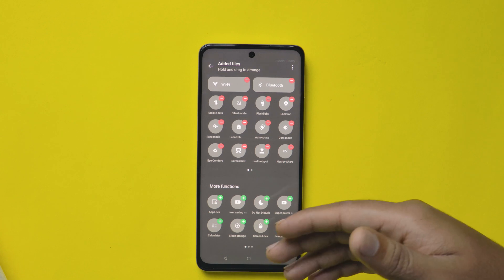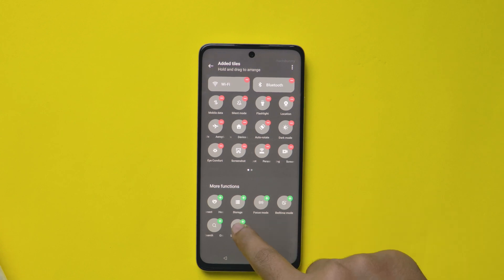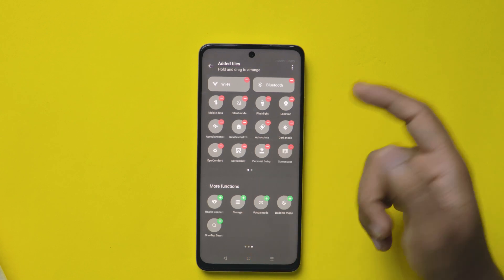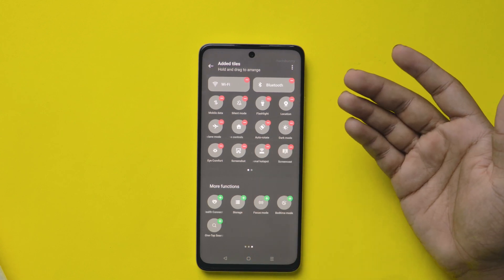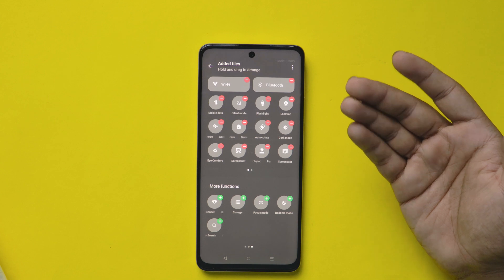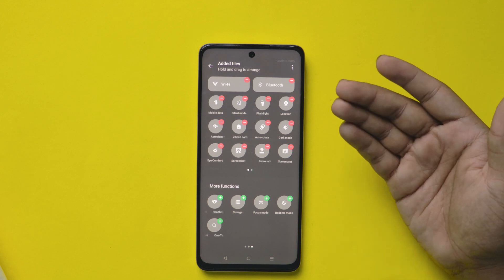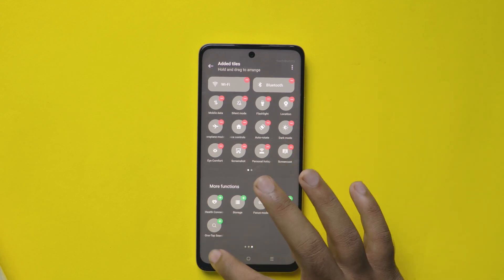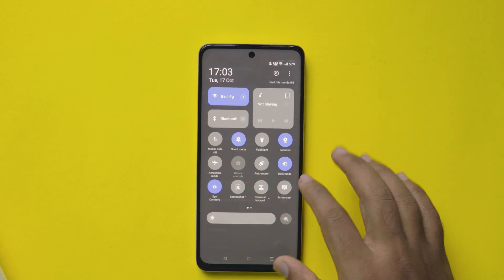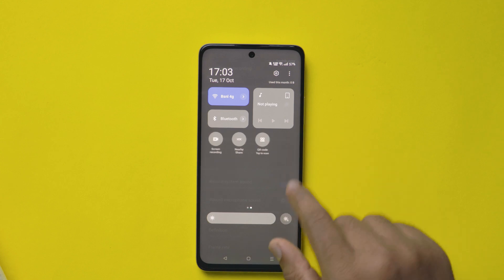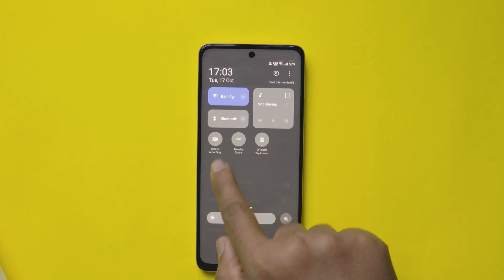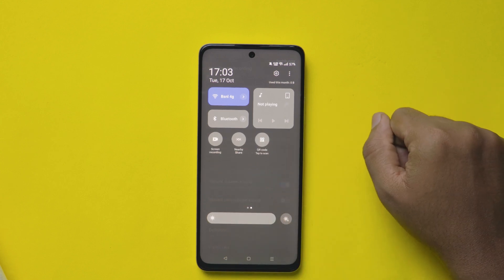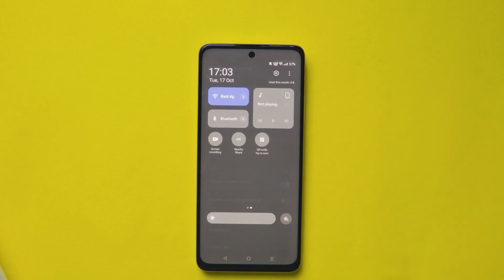This is how you do screen recording in Realme mobiles. If you want to know how to change the battery styles in Realme mobiles, click the video appearing on the screen. If you want more, check the videos in the description box.